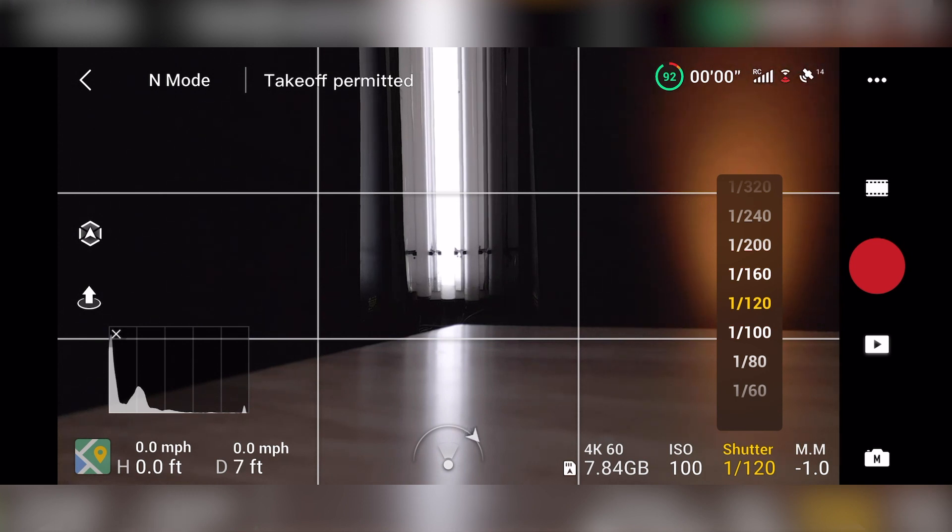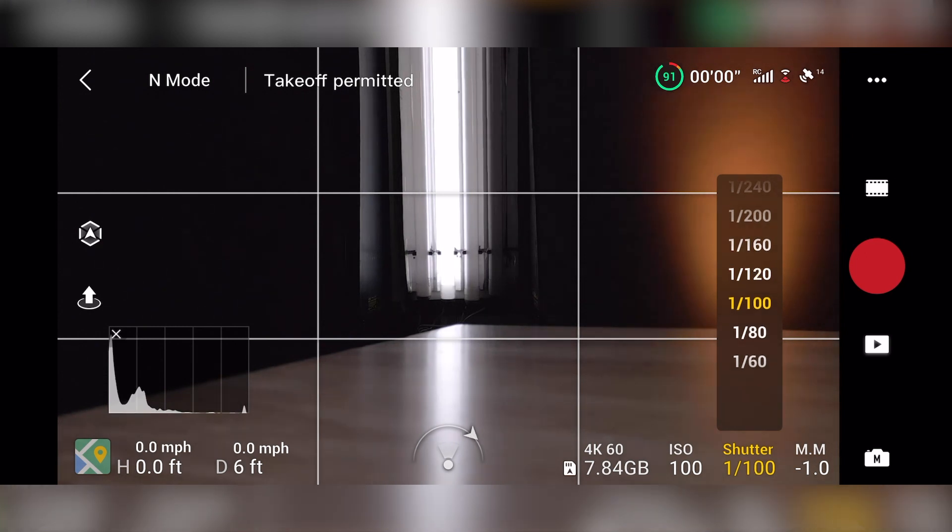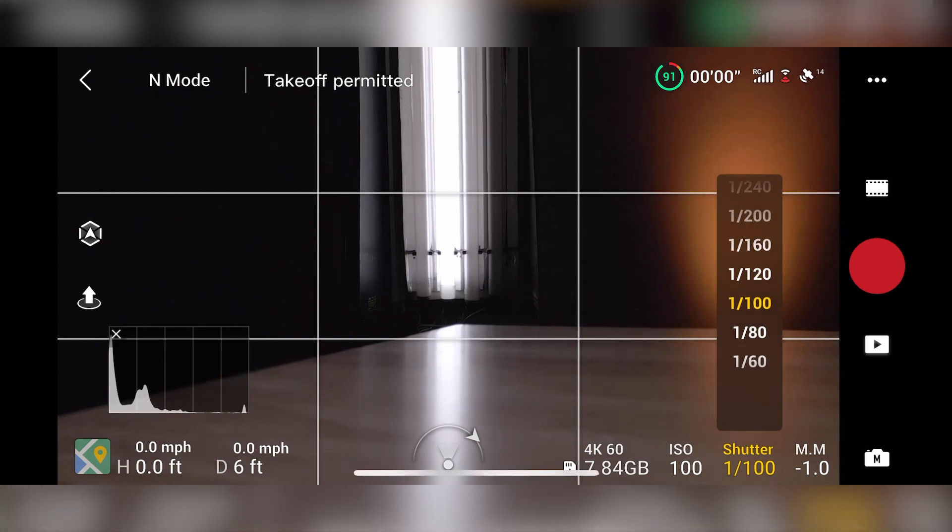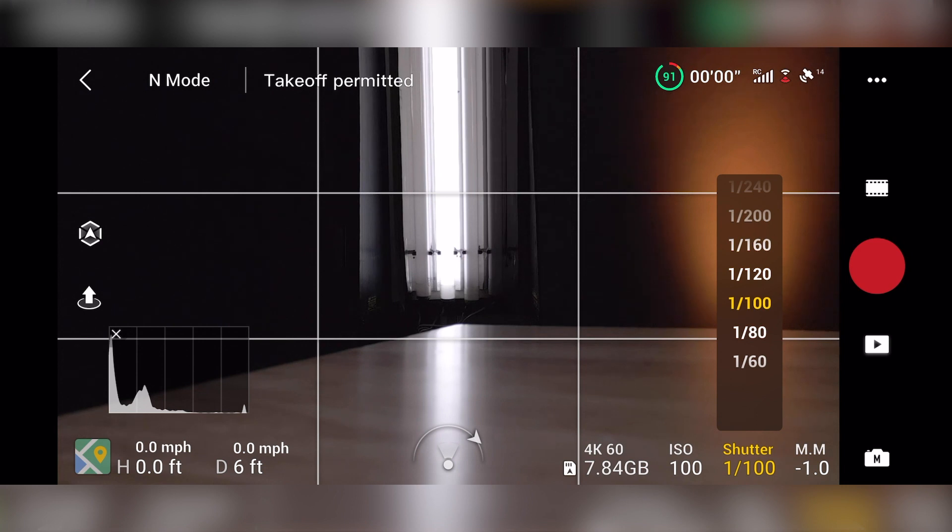So if I'm shooting at 24 frames, 23.98, 24 frames, then I would want to be closer to 100 because it's about 25. So it goes 25/50 or 60/120.